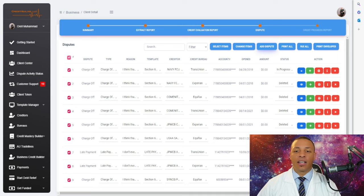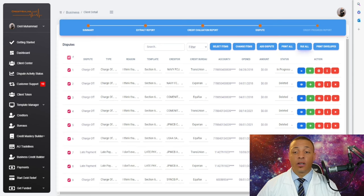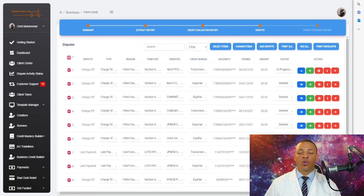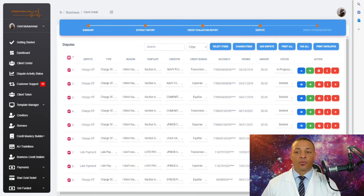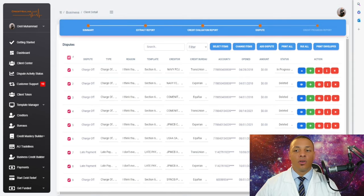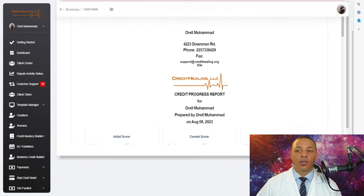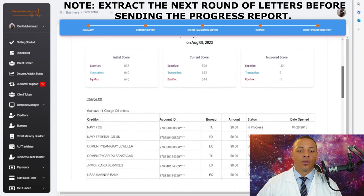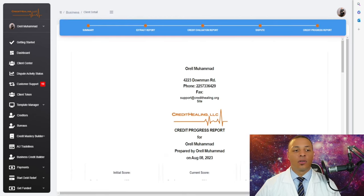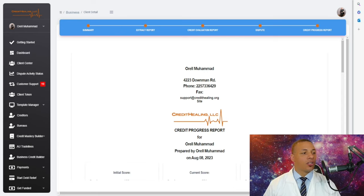You can add disputes, print letters, or fax letters directly to a credit bureau or collection agency without printing. Our system also automatically prints the envelopes for you, so you don't have to manually write the addresses. After printing and mailing, you wait 30 to 45 days for your clients to receive their results. You then send them a progress report showing what improvements have been made — no need to communicate it manually.